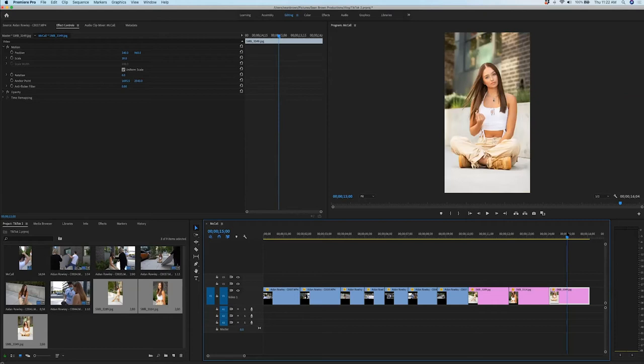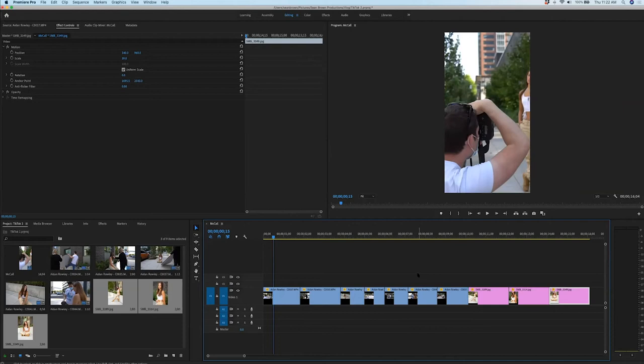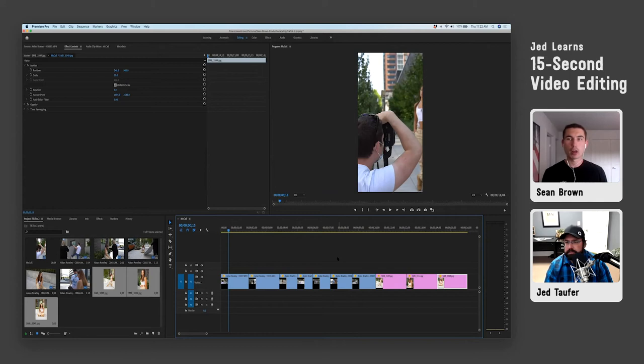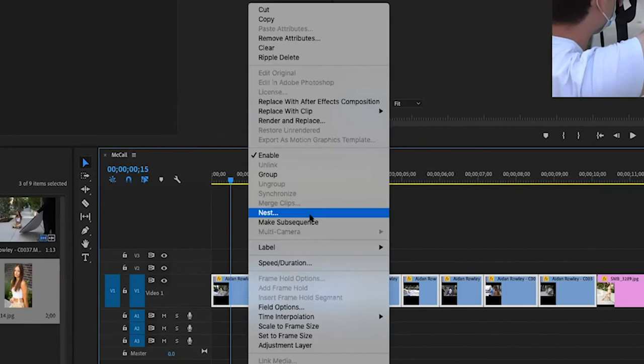The next step is to save me a little bit of work — I'm going to do something called the nest sequence. What that does is basically put all your photos or videos together into one almost-like-a-clip, but it's not a finalized clip. If we need to make any changes, we can actually come into that nest sequence and make changes, and it'll reflect on our timeline.